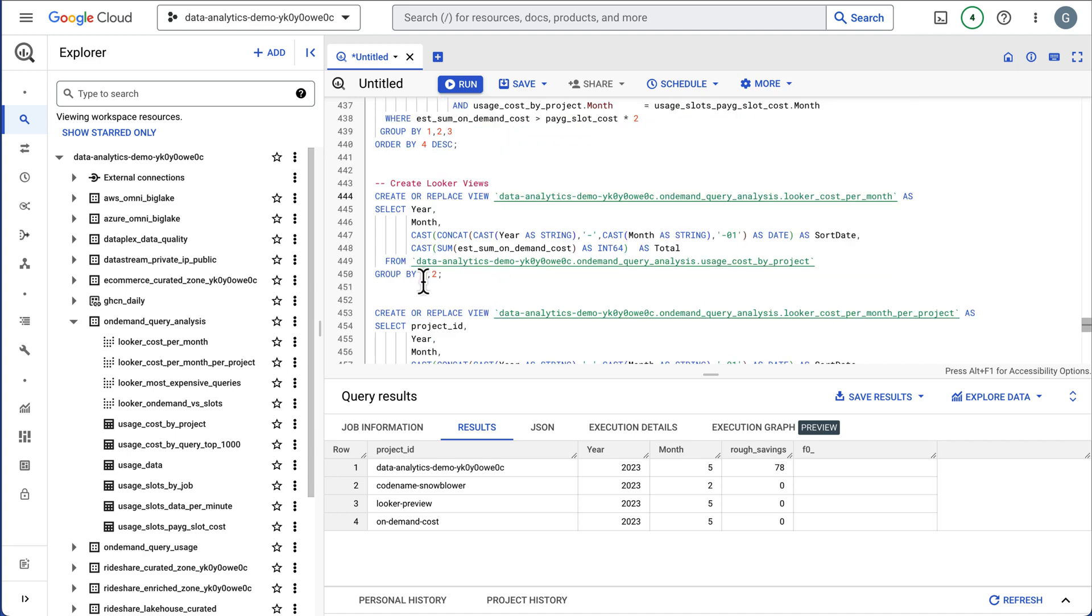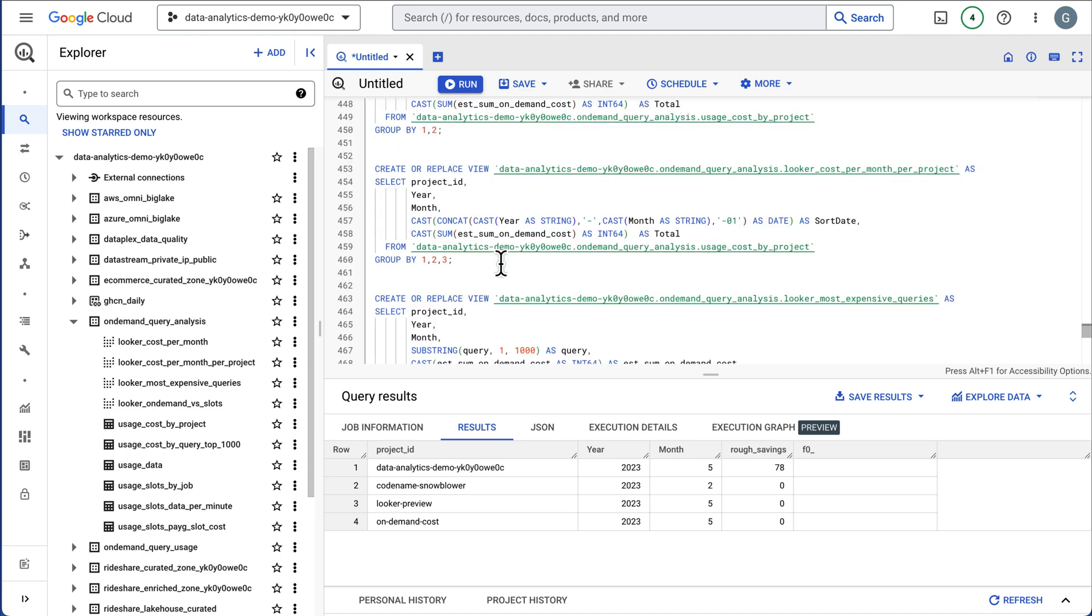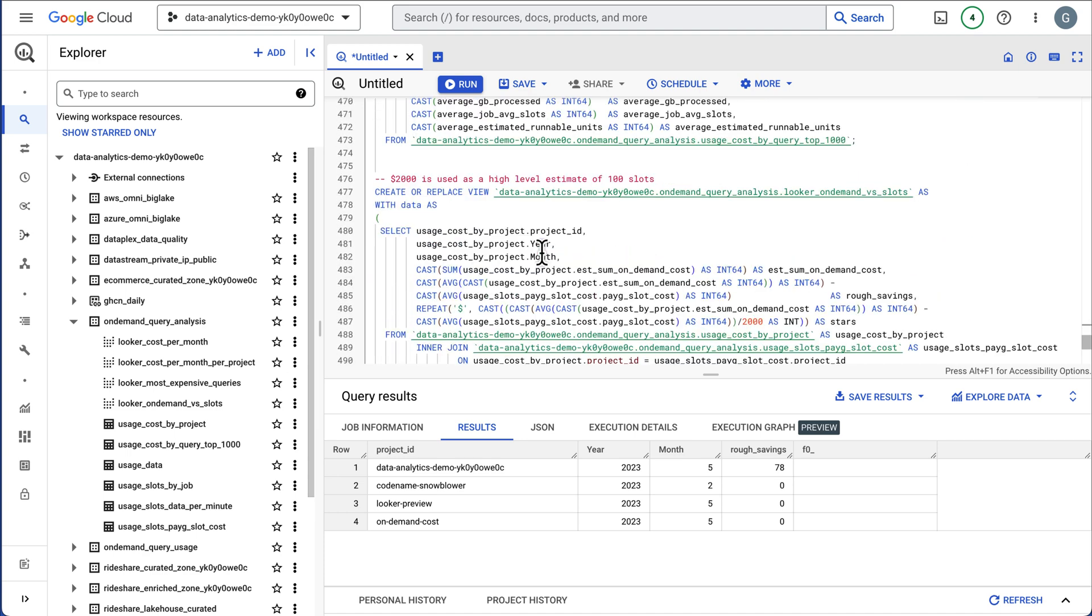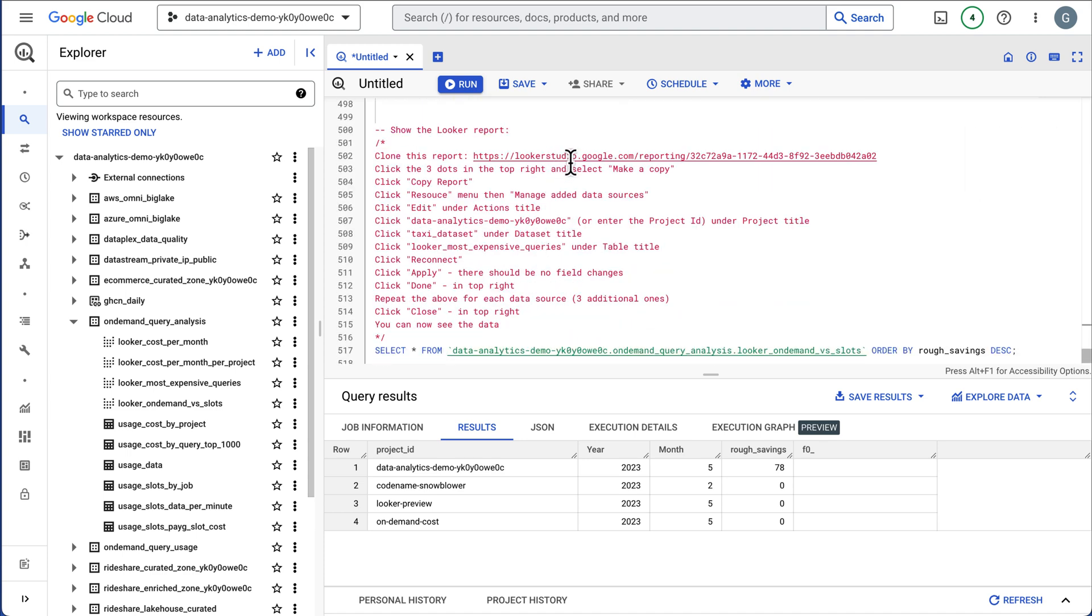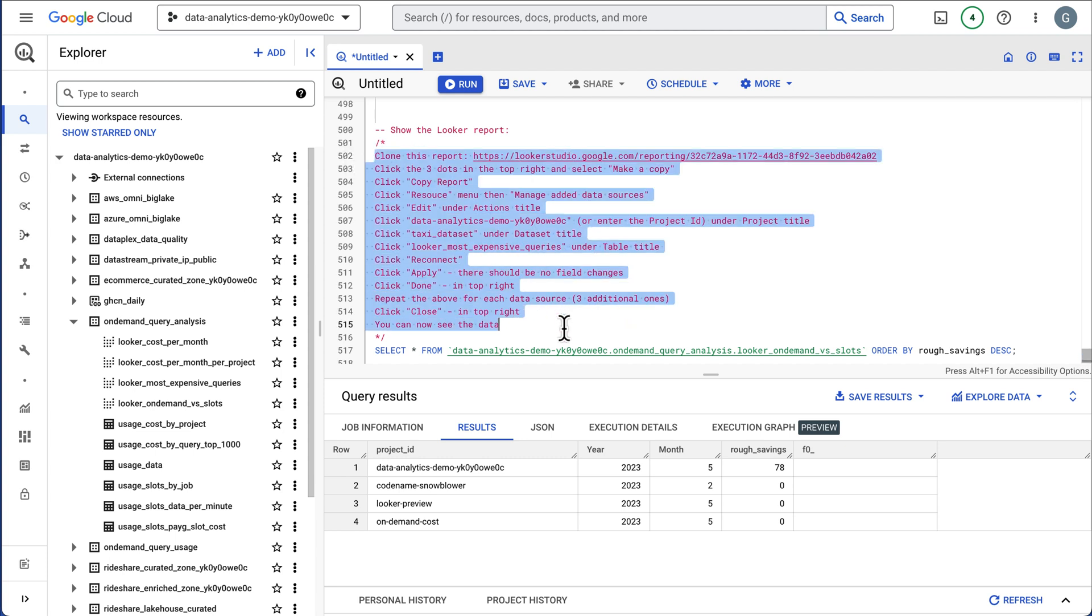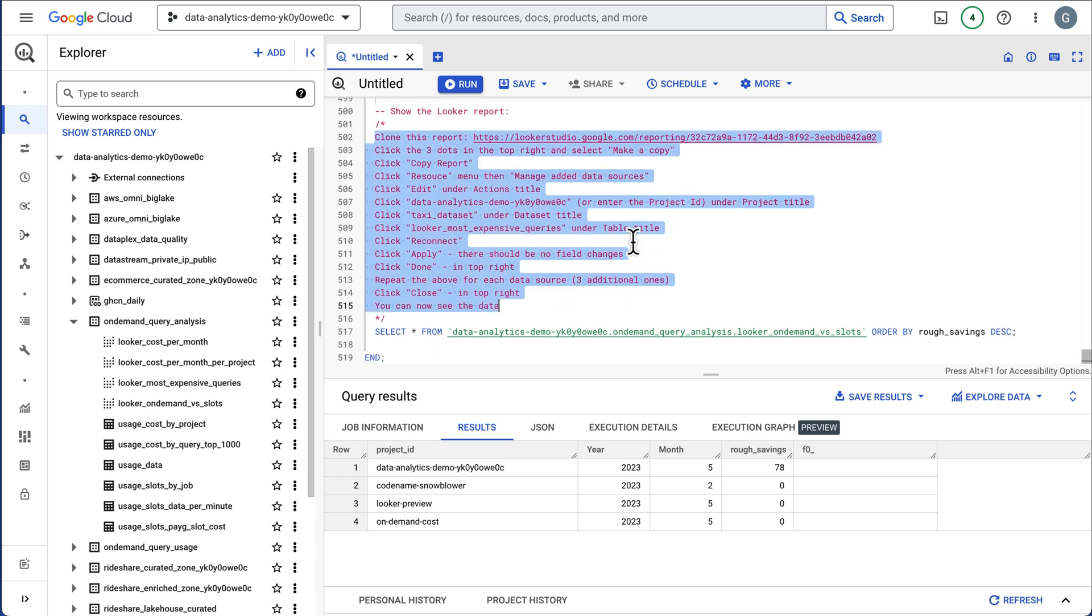Again, this is to help you find the projects that you should go analyze and not necessarily promise exact cost savings. So now I'm going to go ahead and create views. These looker views are already created. We're going to create views on all the queries we just did above. And if you look down here, you can clone this looker report. I've already made a copy. There's instructions here to click and go ahead and update each data source. Let's take a look at the looker report.